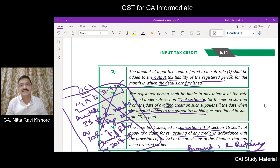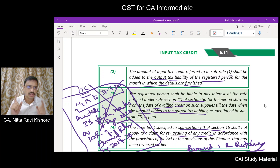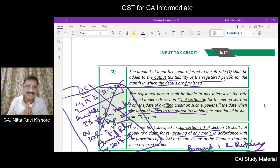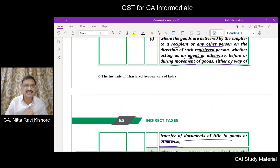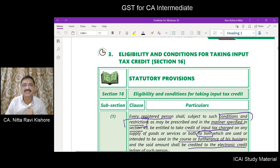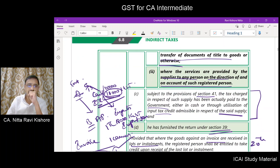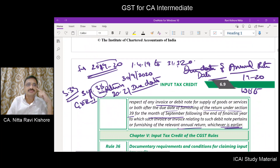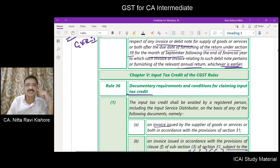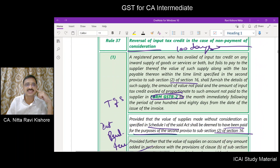Hello and welcome. We are on page number 11 of chapter number 6, ITC. In the previous class, we examined the statutory provisions relating to input tax credit dealt by section 16 of the CGST Act. Now, we will try to analyse the provisions as contained in section 16 of the CGST Act as well as rule number 36 of the CGST Rules.